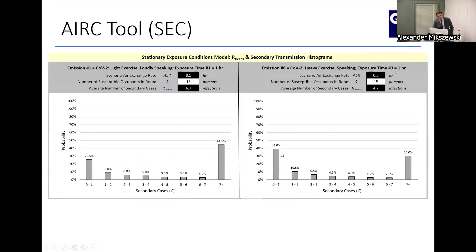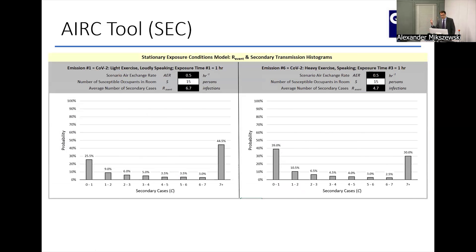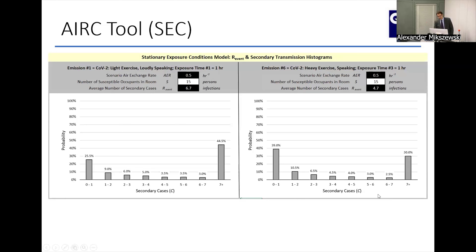What's really useful about the Stationary Exposure Conditions version of the tool is it shows the range of outcomes. This was something very confounding during the pandemic: most people would not infect anyone else, but some people would infect the entire room. It created a paradox in how people thought about how contagious this disease was. When you look at the probabilistic approach and the emission rate, you can actually reflect that — you get this kind of bathtub effect. A frequent outcome would be no secondary cases, but also a frequent outcome would be someone infecting the entire room.